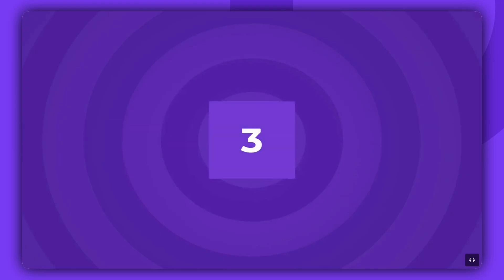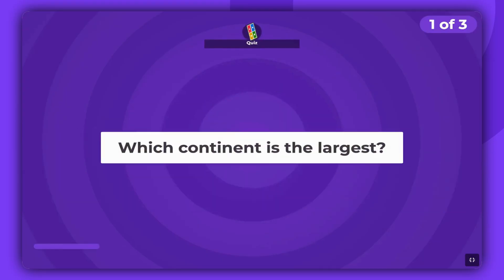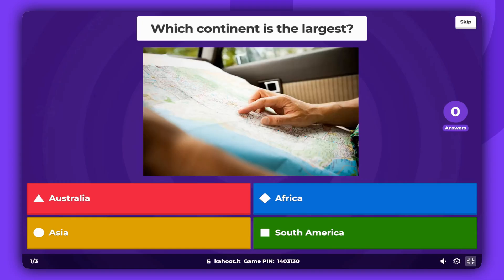In this game mode, participants receive one point for each correct answer. Please note, double points are not awarded for any question, and there are no speed bonuses.